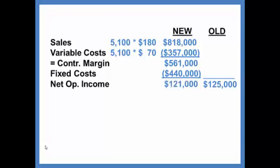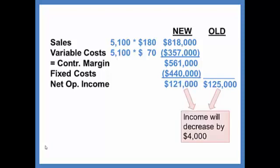This gives us income that is expected of $121,000. If we increase our sales volume by 100, increase our variable cost by $16, and decrease our fixed costs by $65,000, what will happen? If you compare the two, income will decrease by $4,000. So overall, this is not a good idea.